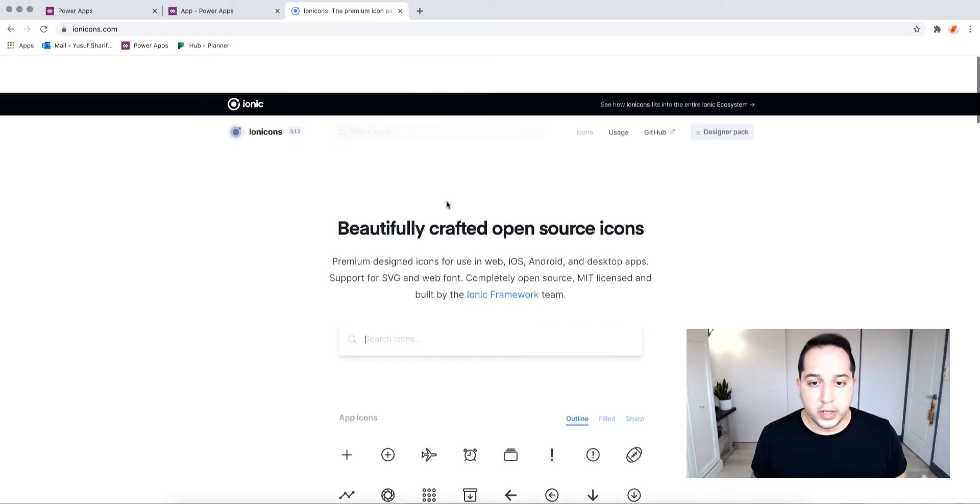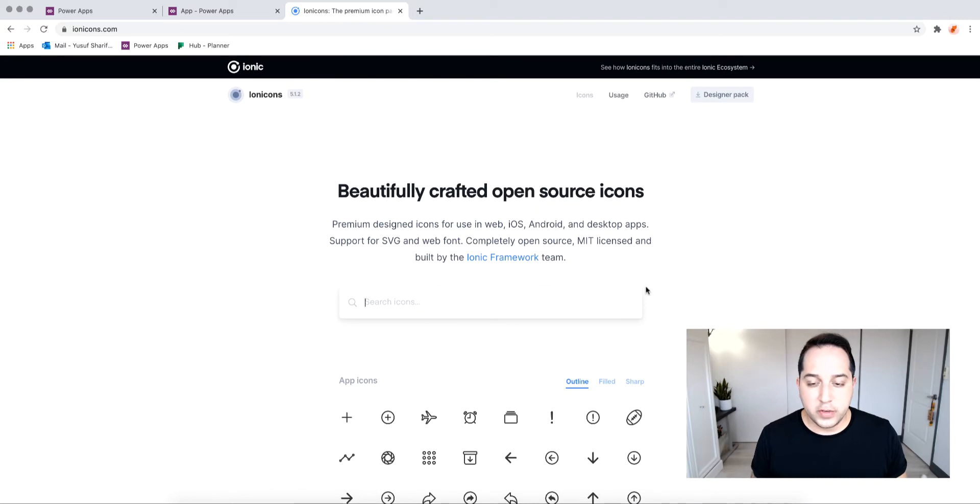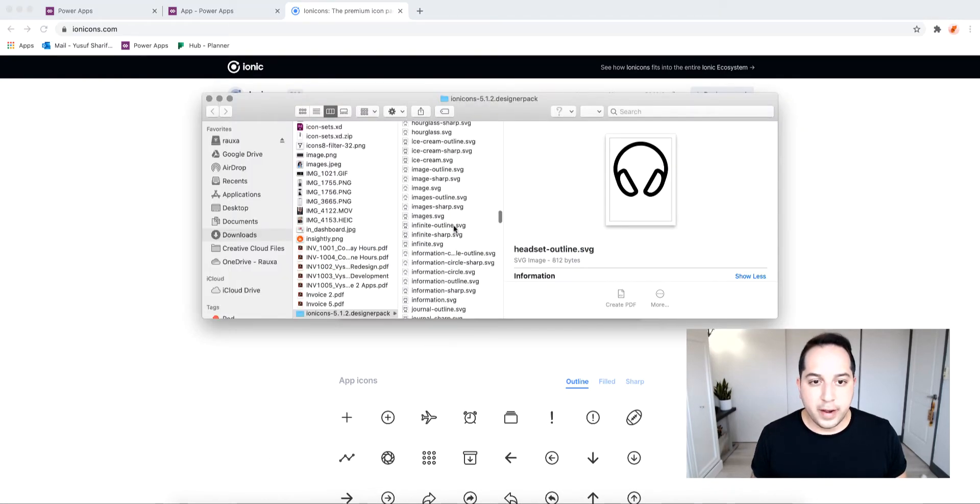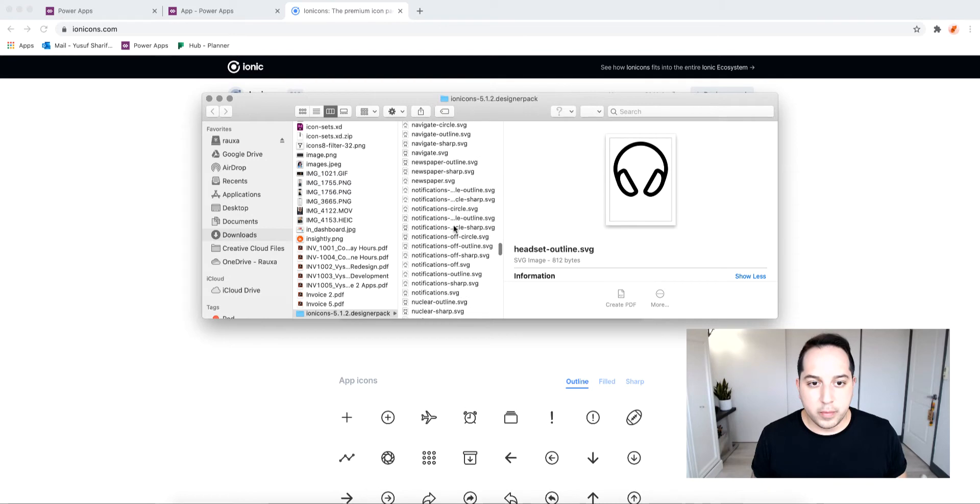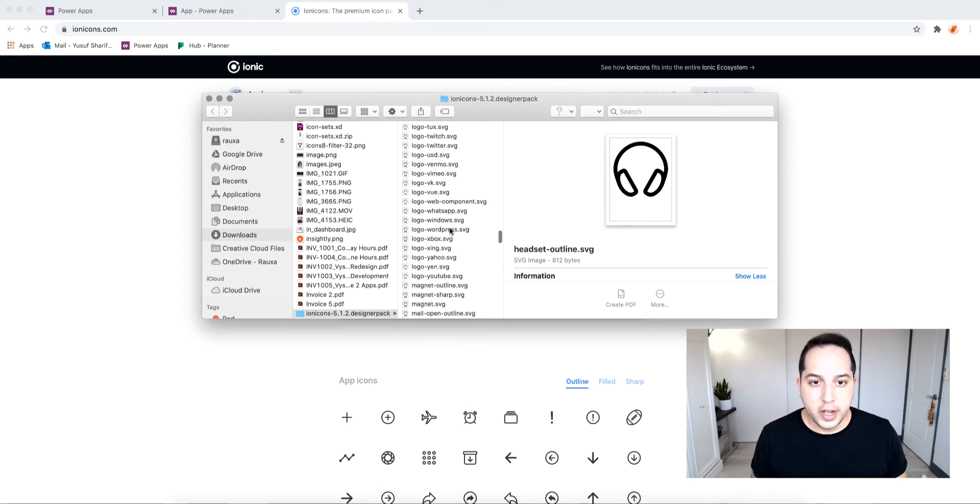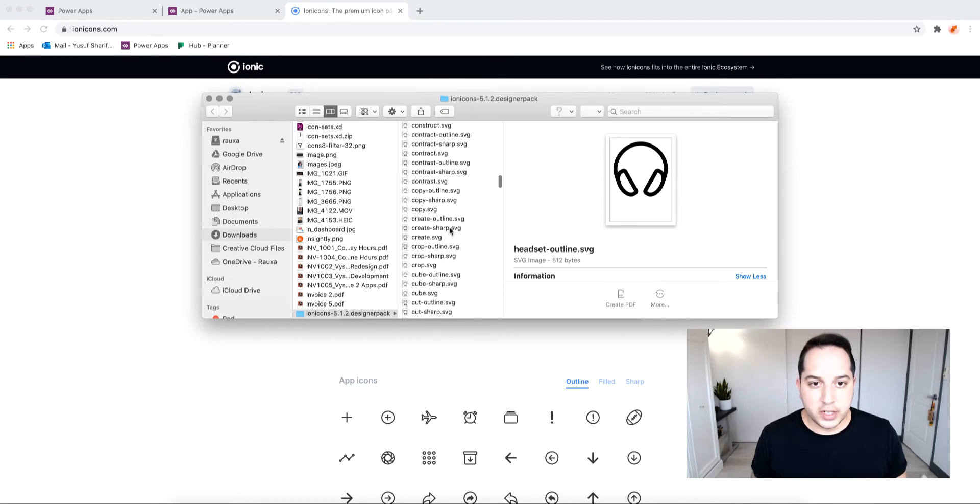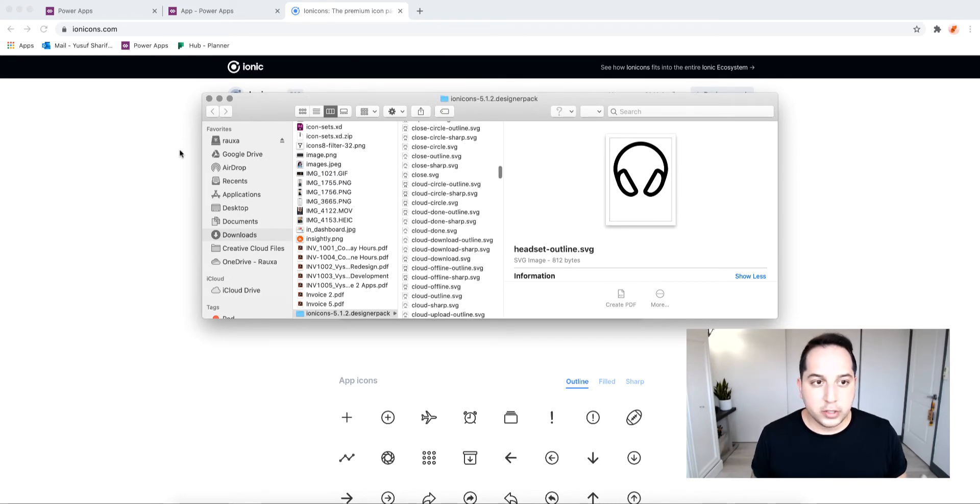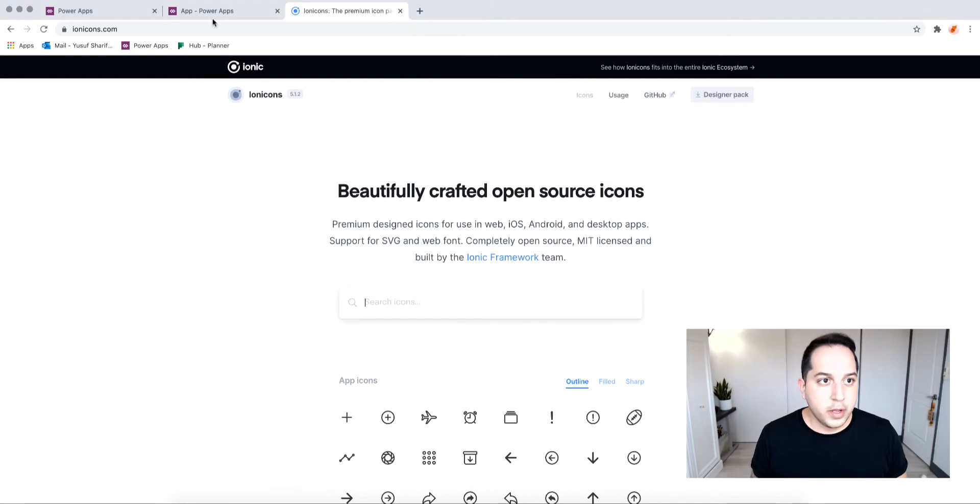You can download the designer pack which gives you a zip file with all of them in here, and you'll see there's different styles for outline, filled, and sharp. What's great about SVGs is, like I said, you can control them unlike an image.